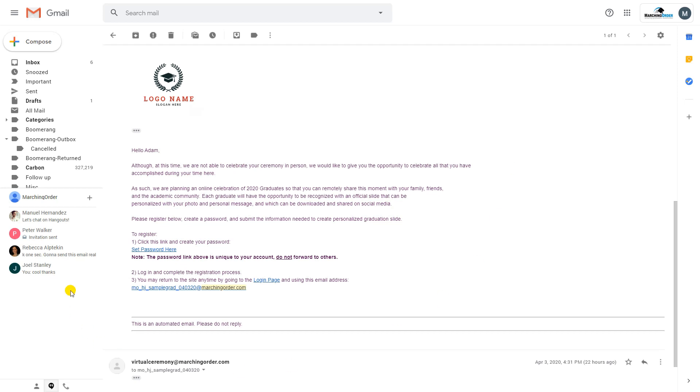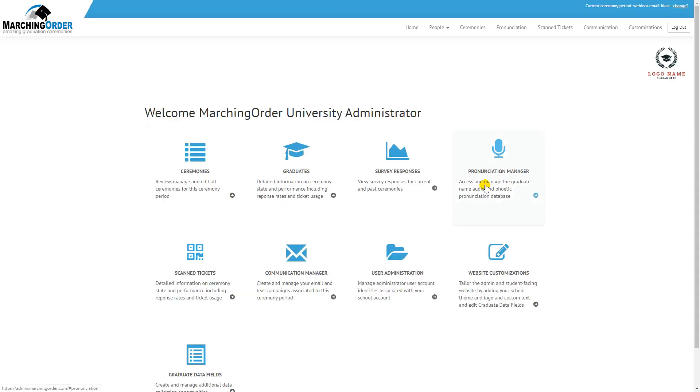We've added some standard content to this email that should work for everybody, but if you do want to make changes to the content of this email, you can log into the Marching Order admin portal.